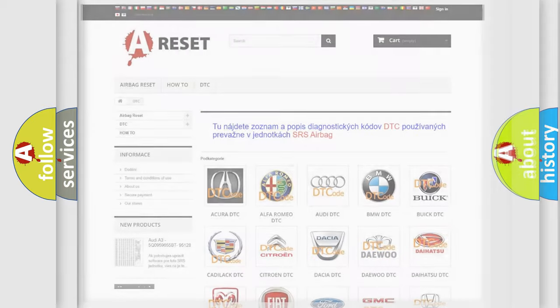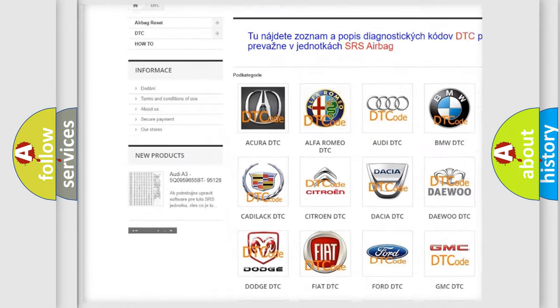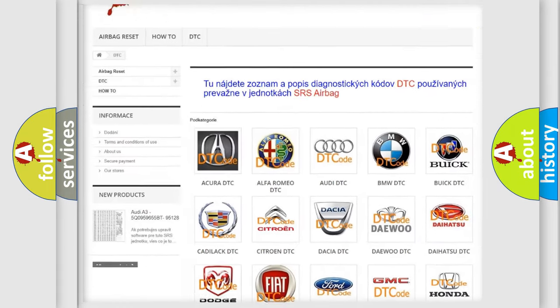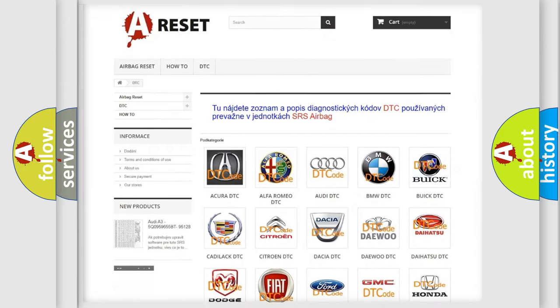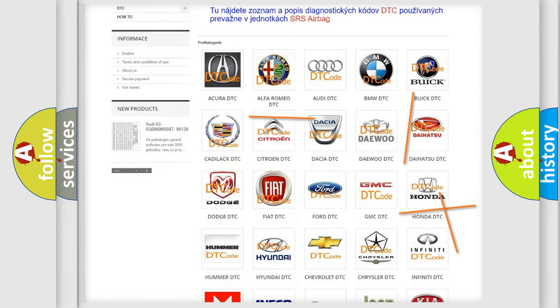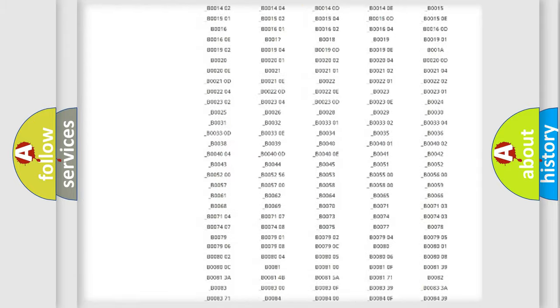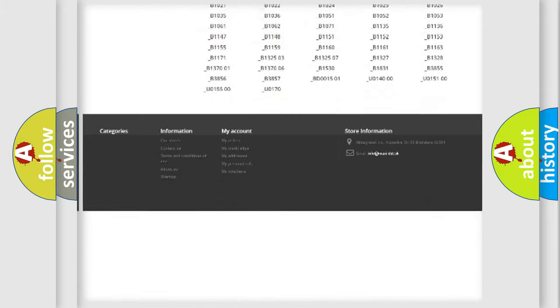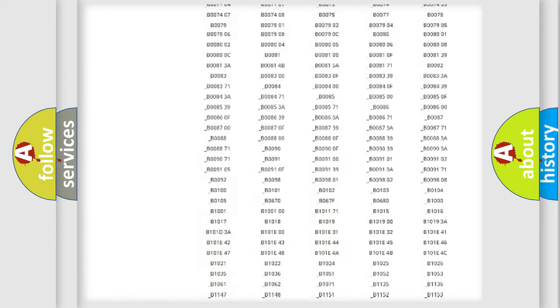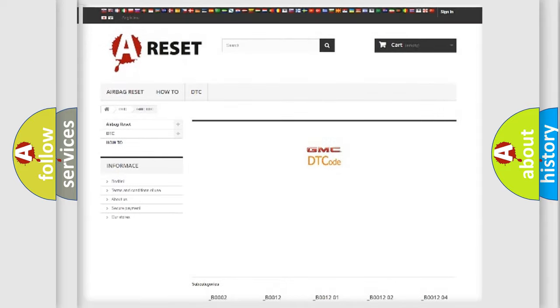Our website airbagreset.sk produces useful videos for you. You do not have to go through the OBD2 protocol anymore to know how to troubleshoot any car breakdown. You will find all the diagnostic codes that can be diagnosed in GMC vehicles.